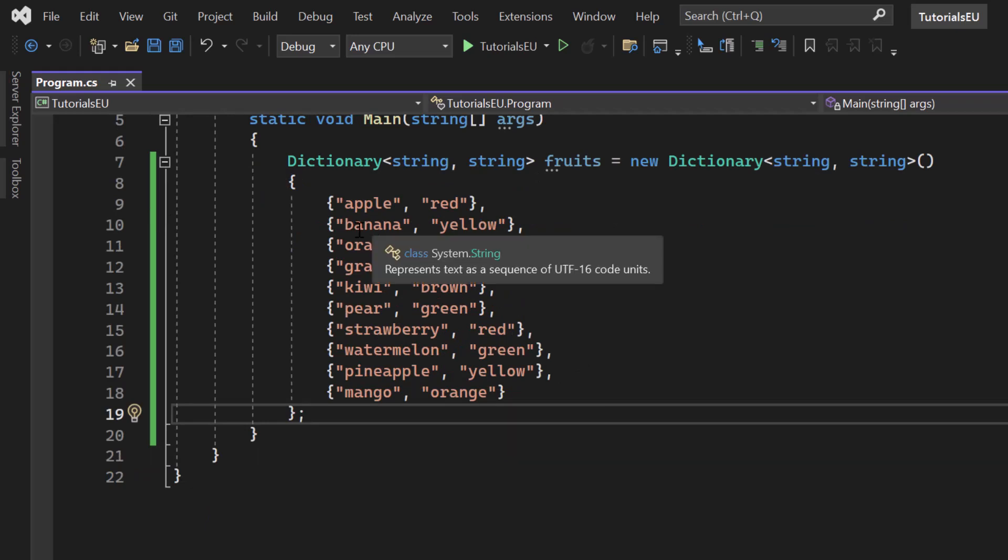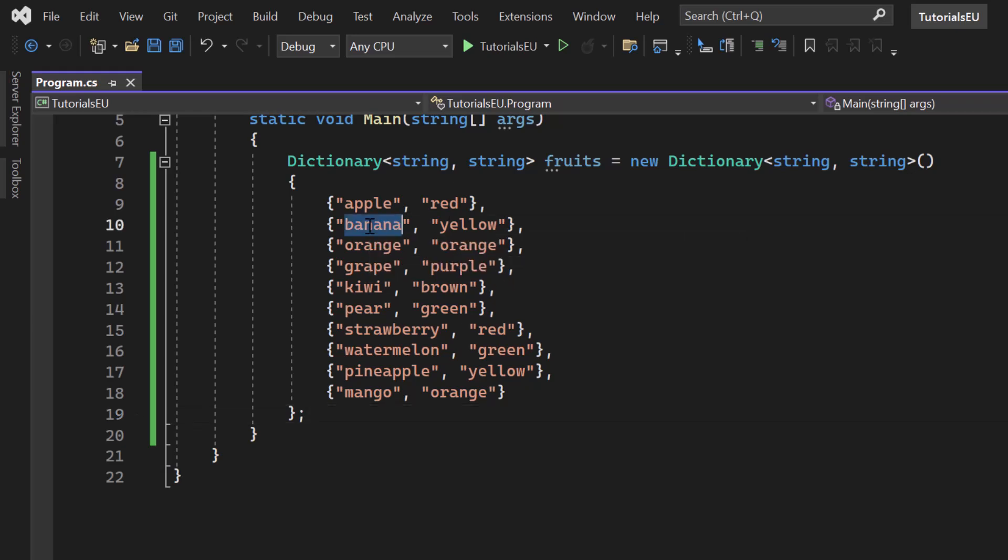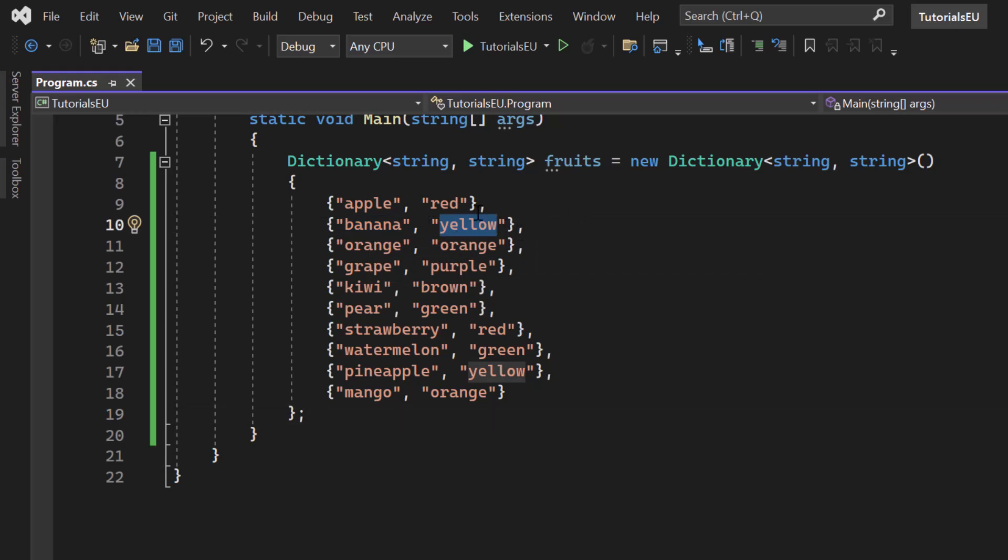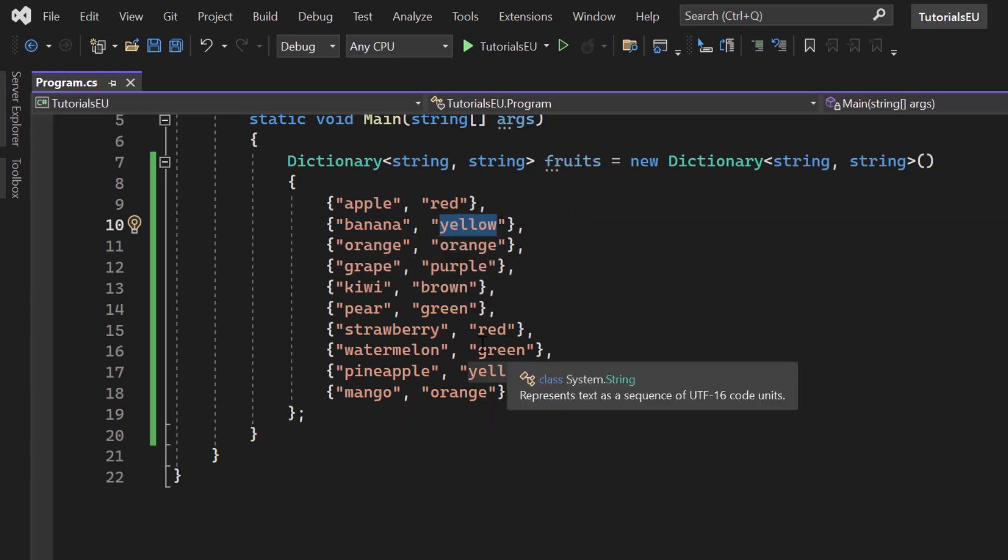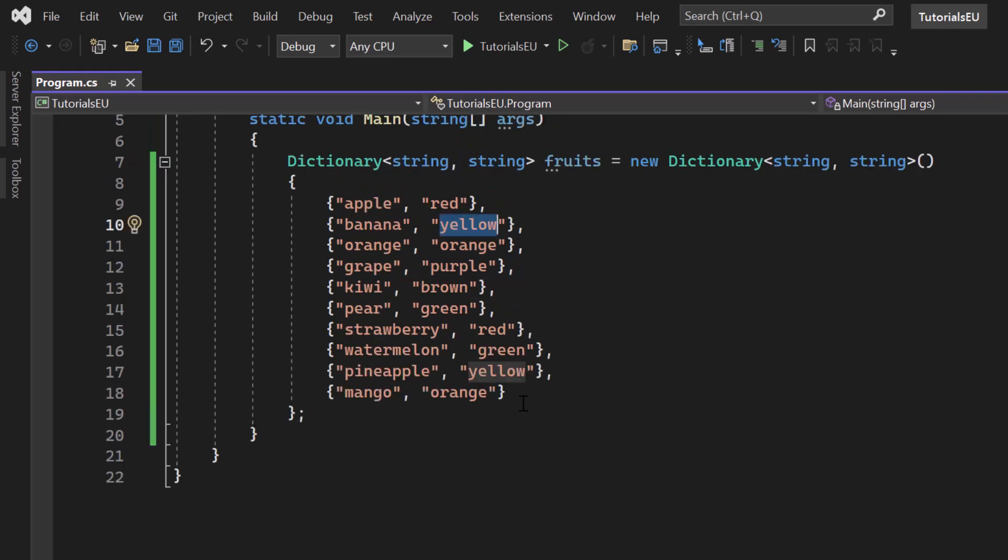So if we want to get the color for banana, we can simply try to get the value for banana. And if we have a banana key, we will get the answer yellow or the value yellow. And if we don't have it, we can get a default value for example. So let's see how TryGetValue works.